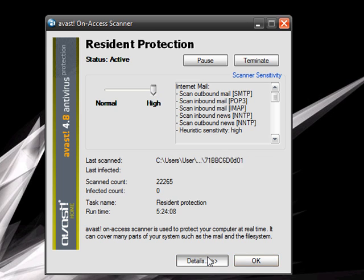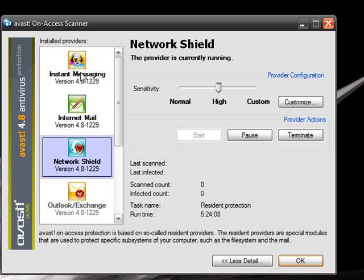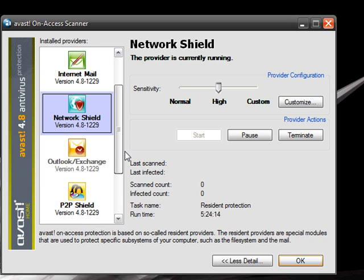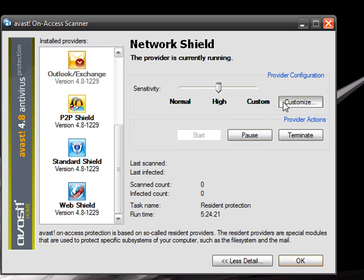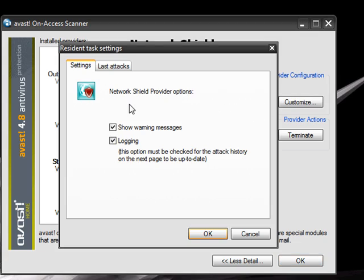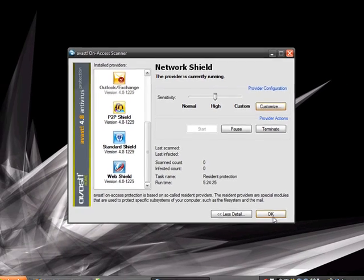You can go into more detail. You see it has instant messaging shield, internet mail shield, network, Outlook, peer-to-peer, standard, and web. You can also customize your sensitivity and choose some other options.